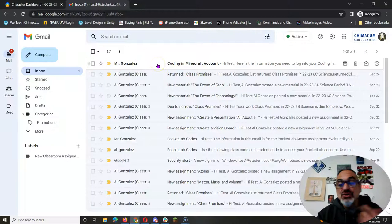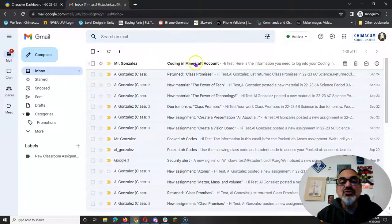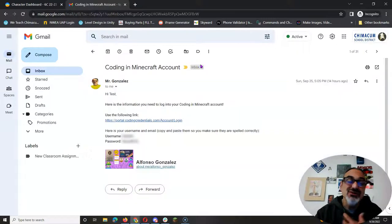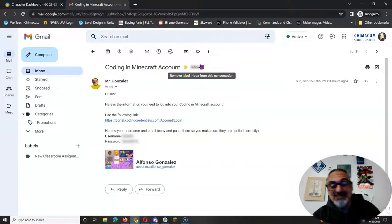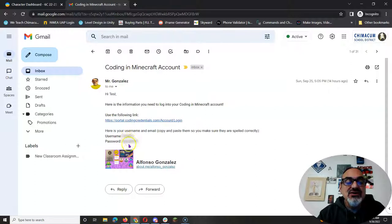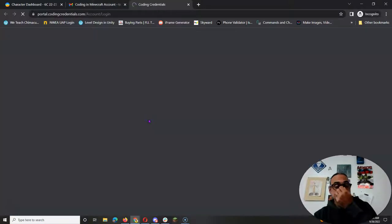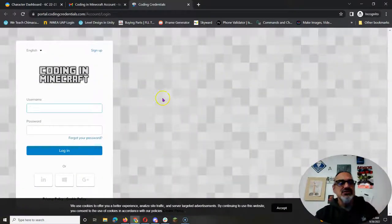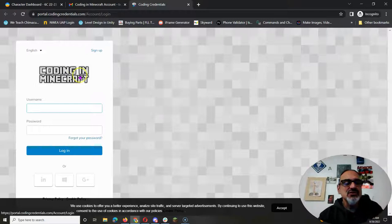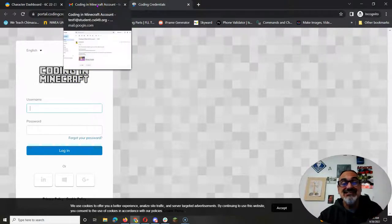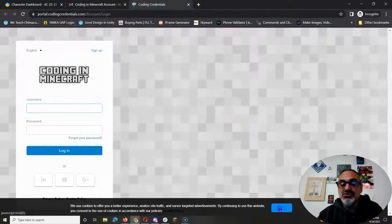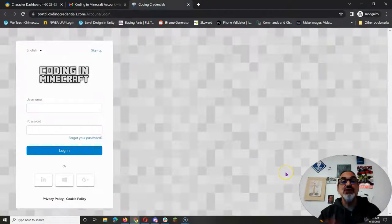You're going to go to your email and you're going to see the email from coding in Minecraft. Well from me but it's called coding in Minecraft. This email has your username and password and the link. You're going to use the link for coding in Minecraft and this is how you're going to access the worlds you need to practice coding.